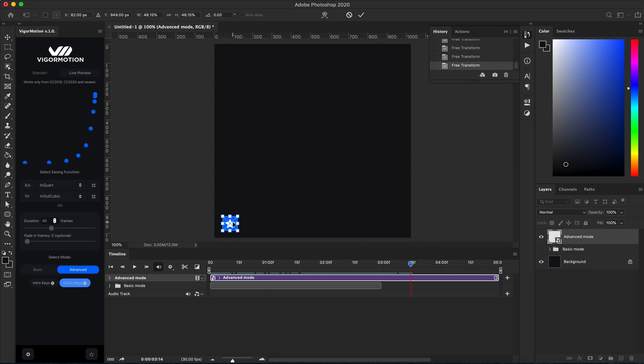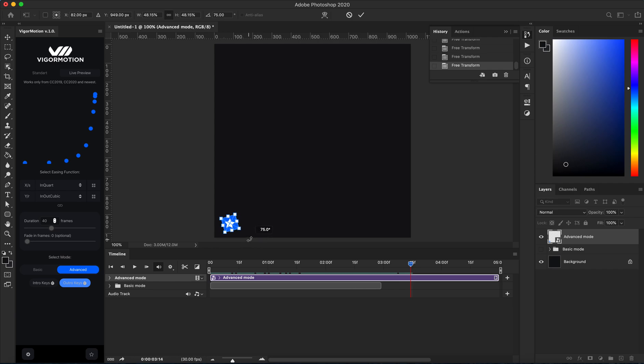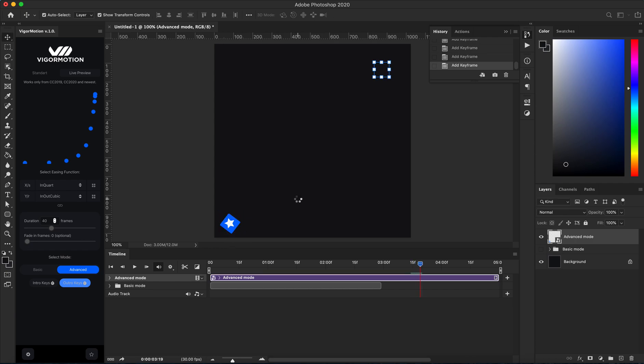To the left bottom corner, and maybe you want to add some rotation. I like this. Click enter on your keyboard.